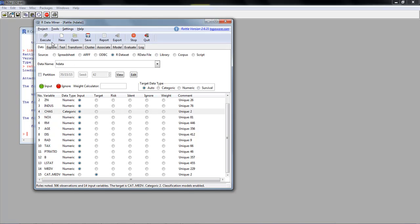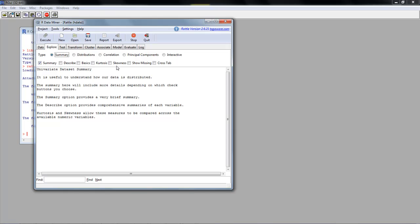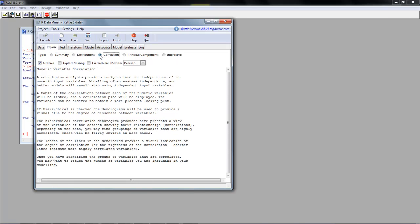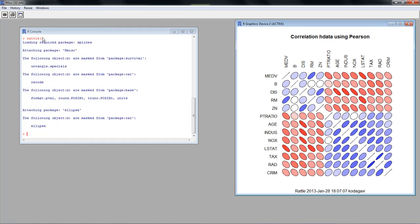We move to the Explore tab and select Correlations — that's what we're looking for — then click Execute. It generates the correlation chart we looked at earlier. That's really how you do this correlation chart in RATTLE.